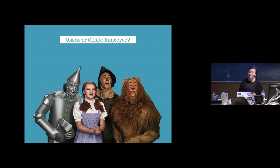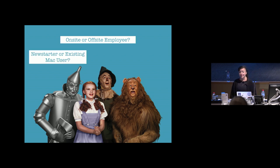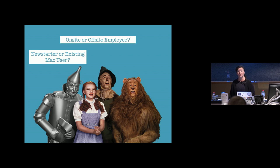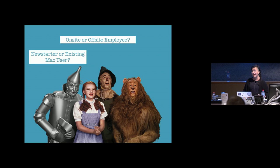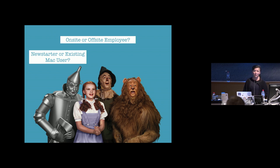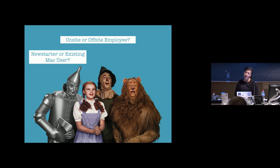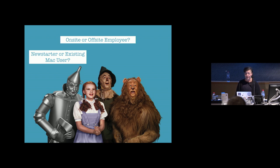You're going to have some situations where employees are on-site or off-site. You're going to have some end users that have just started at the company. Their expectations of what that workflow looks like to them is going to be different to someone who has been at the company maybe for 10 years and has a whole lot of data on their current Mac and really they want to make sure that their old data is transferred over to their new Mac. So that deployment workflow is going to look completely different.